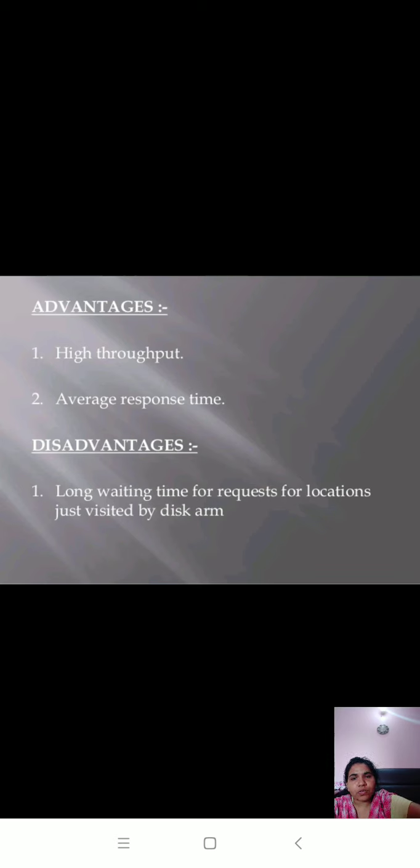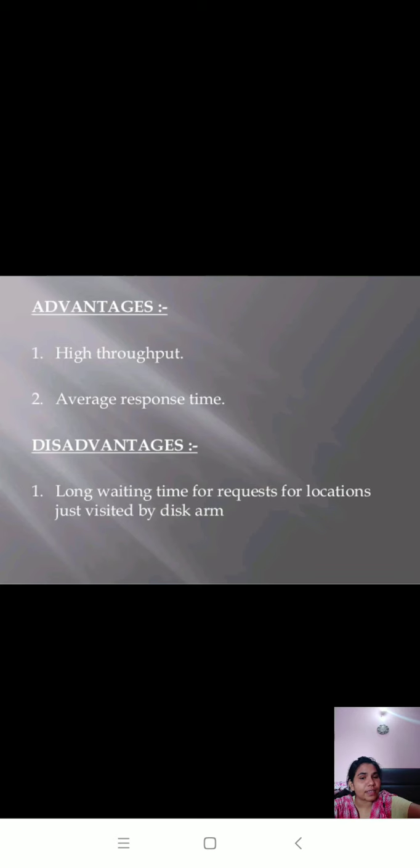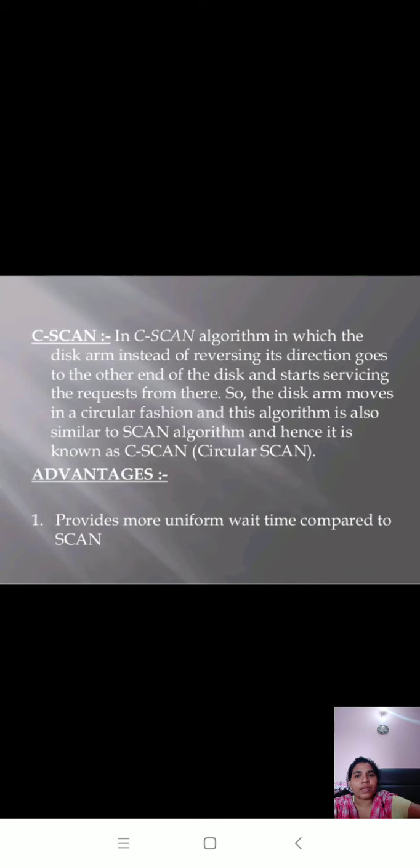In SCAN, it also gives high throughput and average response time. But in this algorithm, we have the disadvantage of long waiting time for requests at locations just visited by disk arm.